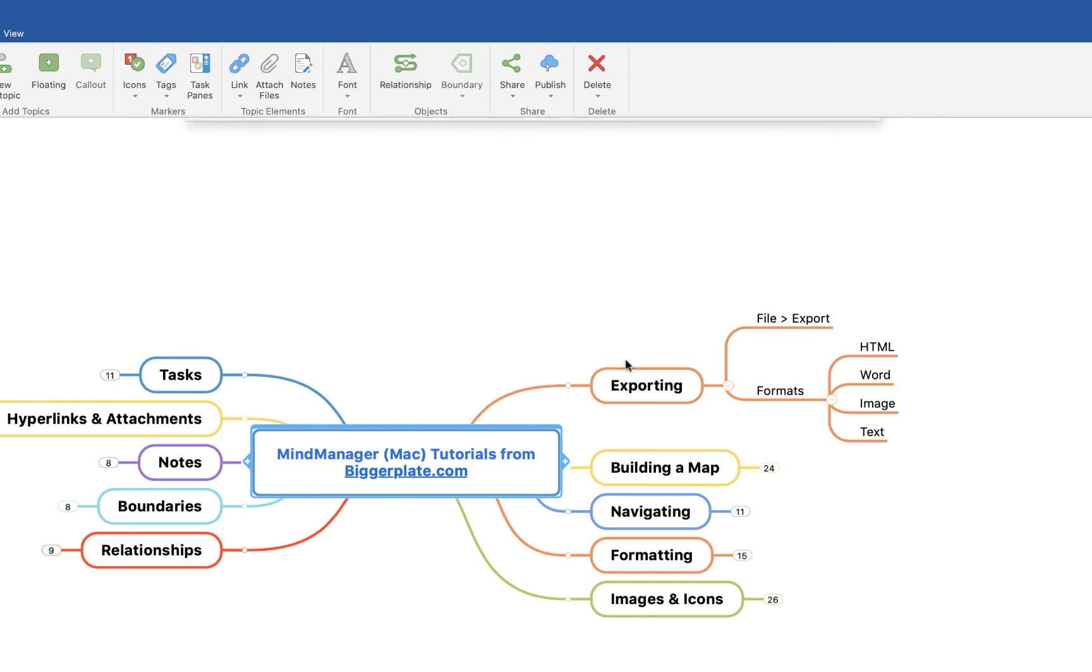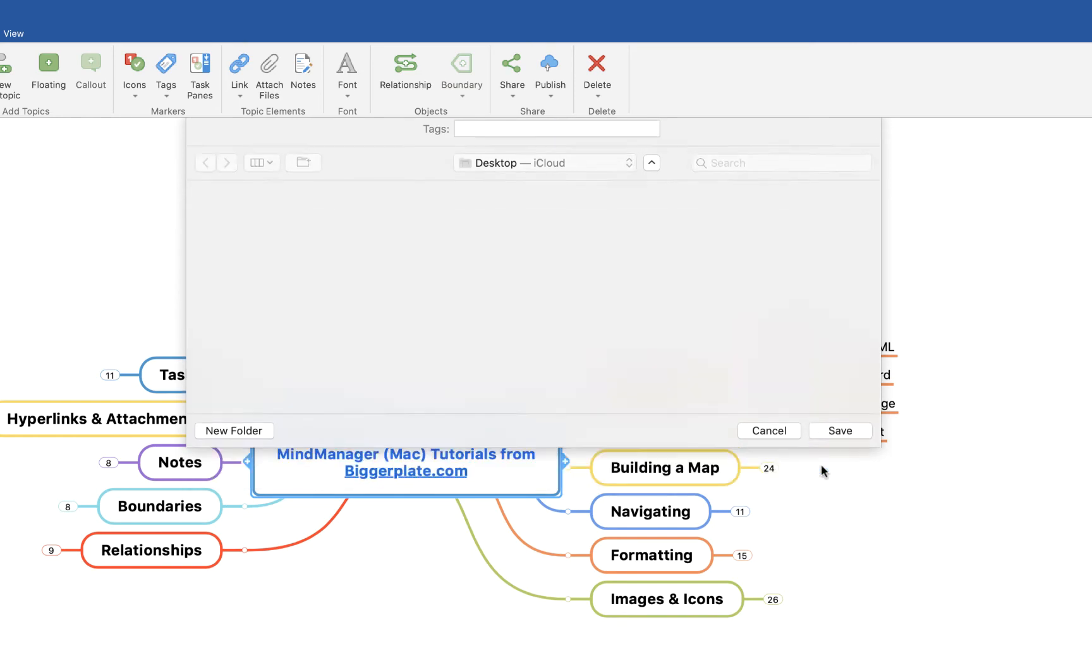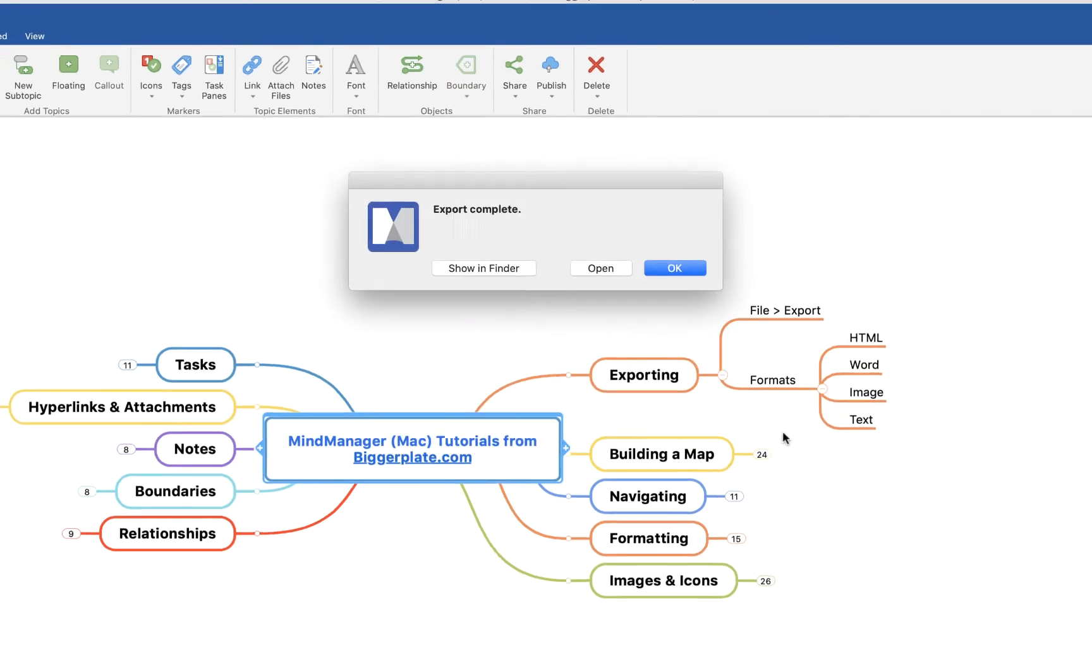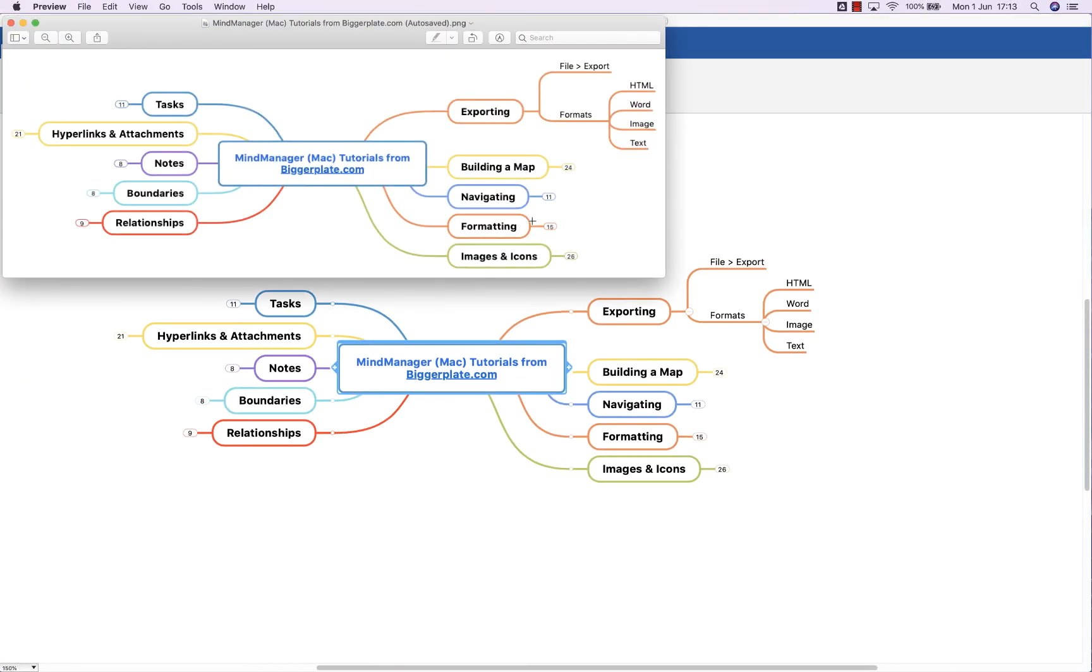We say Save to desktop and again export complete. Open it up and here you'll see we've got basically everything that's currently visible within MindManager. So everything that's visible on the screen, i.e., this exporting branch open, everything else closed, is then presented in an image form.